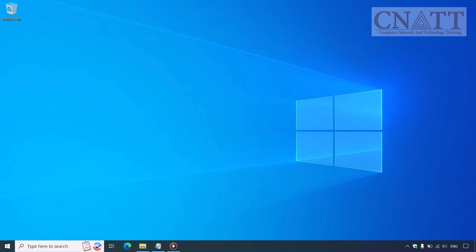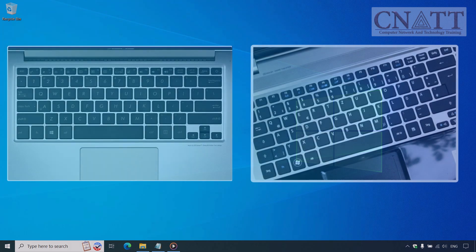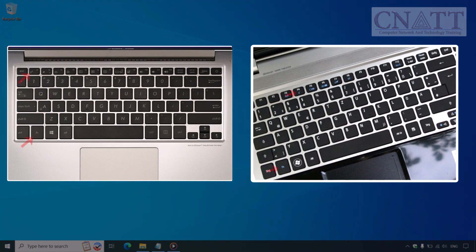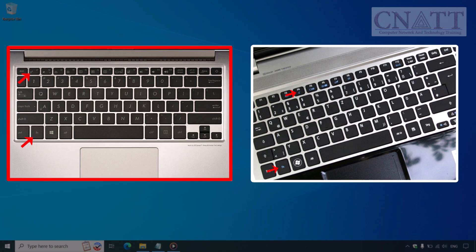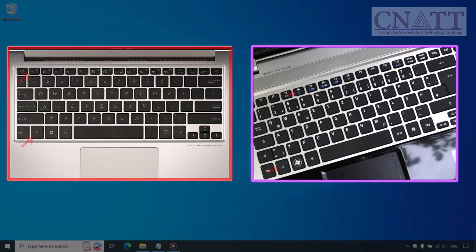These are quick and easy methods if you don't want to use the Start menu. Sleep using keyboard hotkeys on some laptops. Certain laptops feature a dedicated sleep button or a function key combination. On this Asus laptop, the key combination is Fn plus F1, while on this Acer laptop, it's Fn plus F4. If your device has this, it's another easy way to sleep your computer.